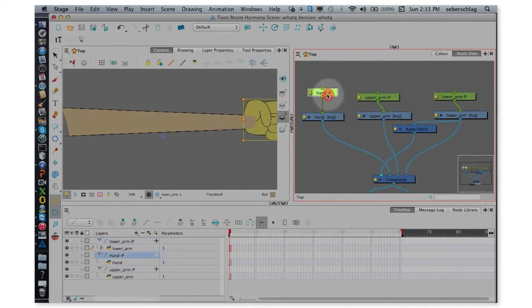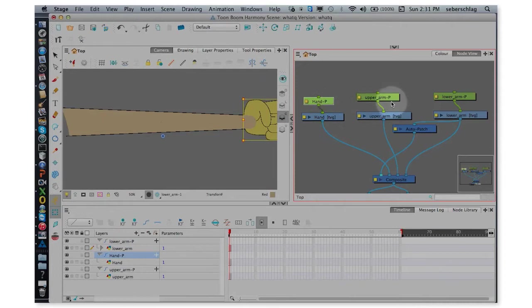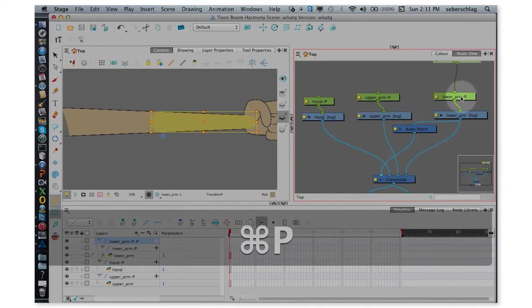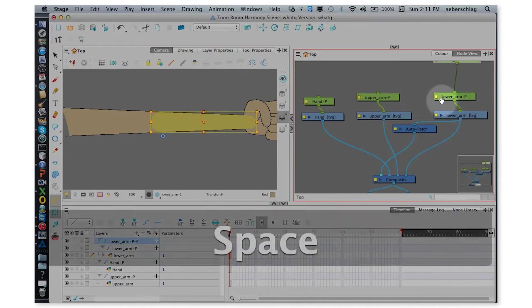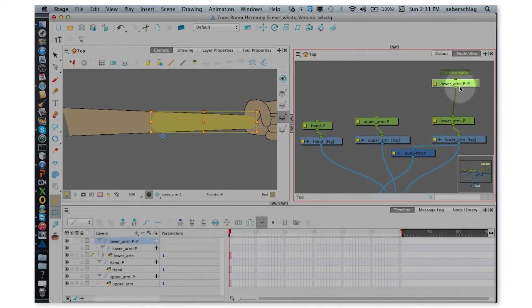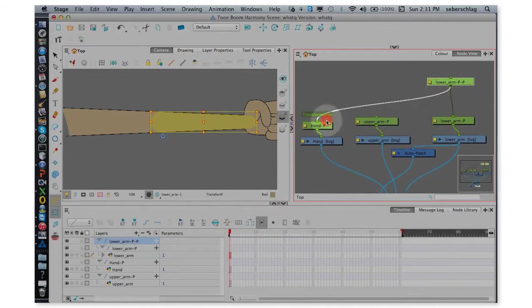Now I want to parent the hand to the lower arm. So I'm going to take Command-P, a second peg, and attach that to the hand.